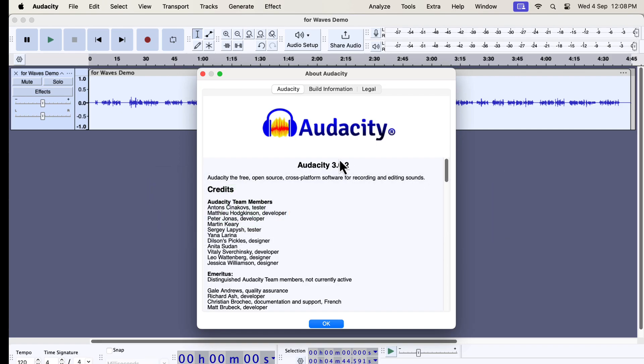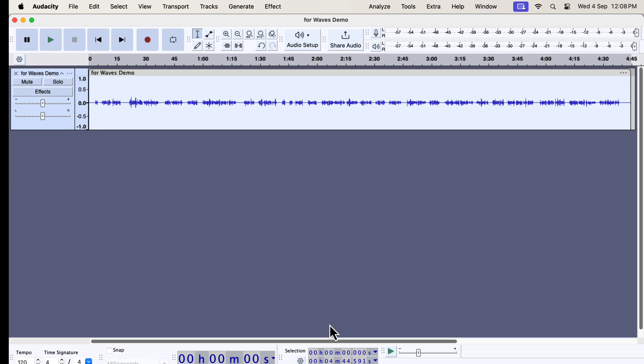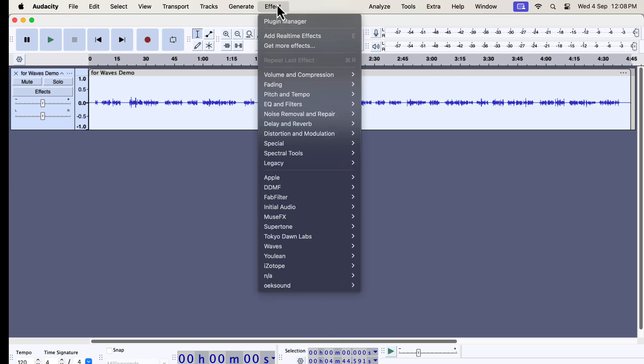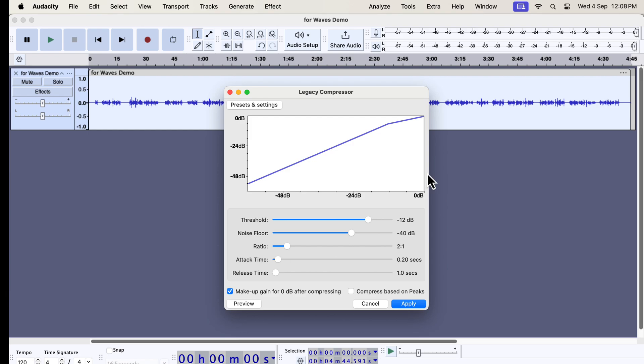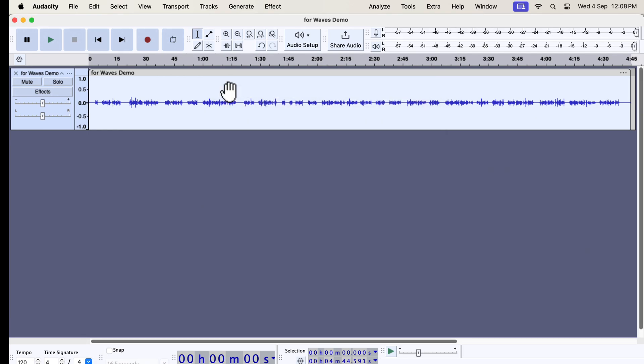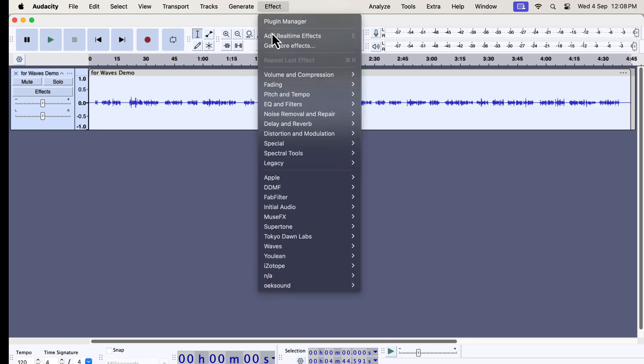You can see I have installed Audacity 3.6.2. In the effect menu, you will find a new menu named Legacy. Legacy effects are actually effects before Audacity 3.6. Audacity changed the compressor and limiter effect totally to a new interface and algorithm. People who were familiar with older Audacity had to readjust their workflow for the new compressor and limiter. Audacity has brought back those as legacy effects.